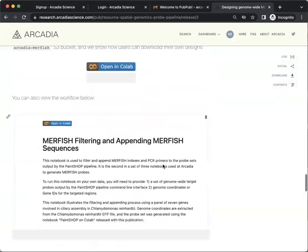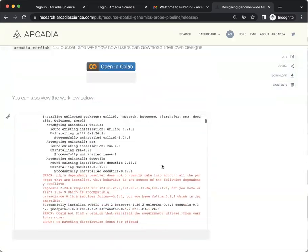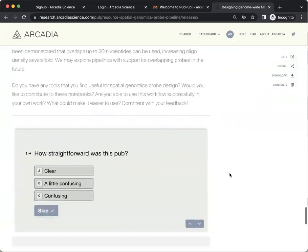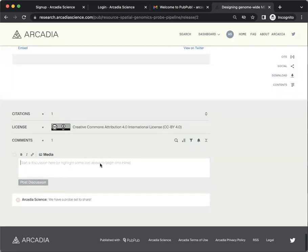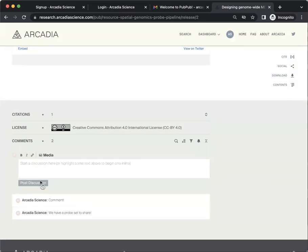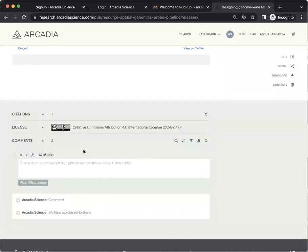scroll to the bottom of the pub. You'll see another comment box at the very bottom. Add your comment here. Press Post Discussion and your comment will be added. Thanks for watching and happy commenting.